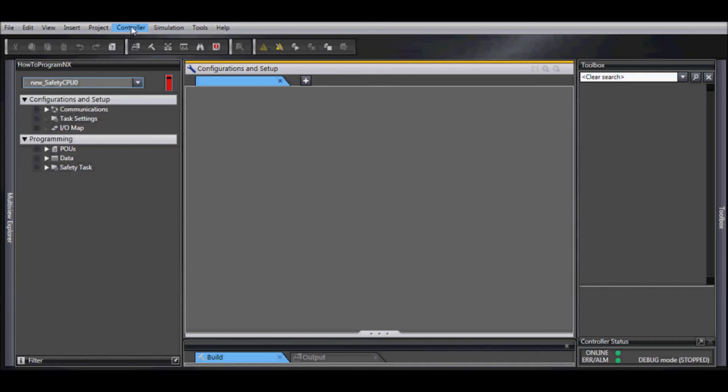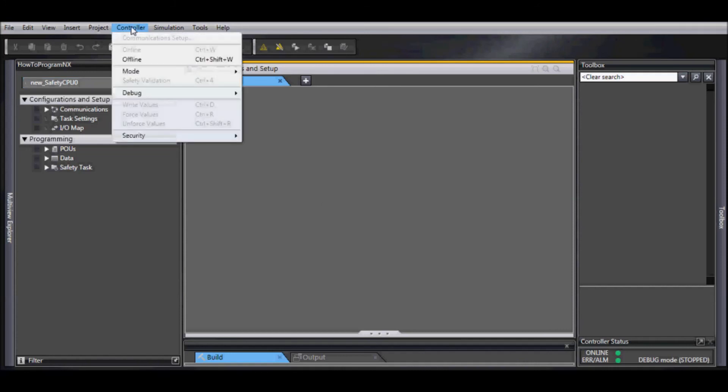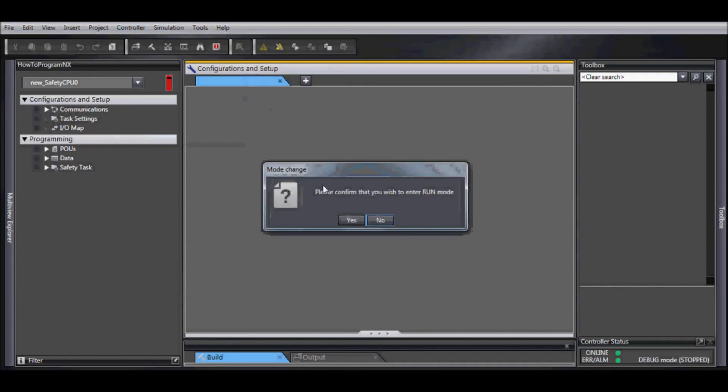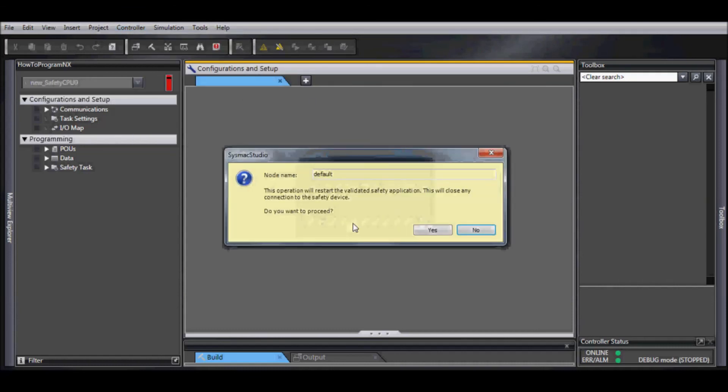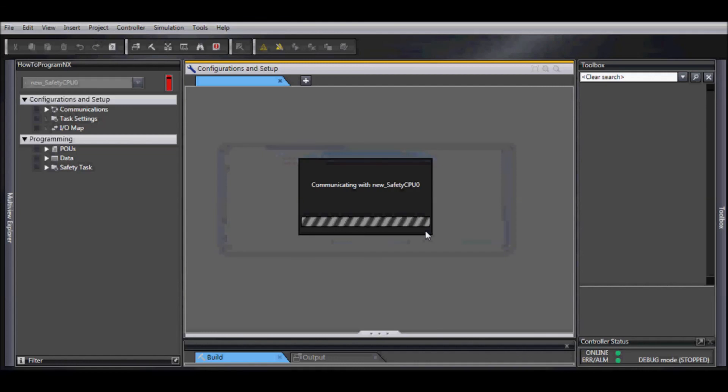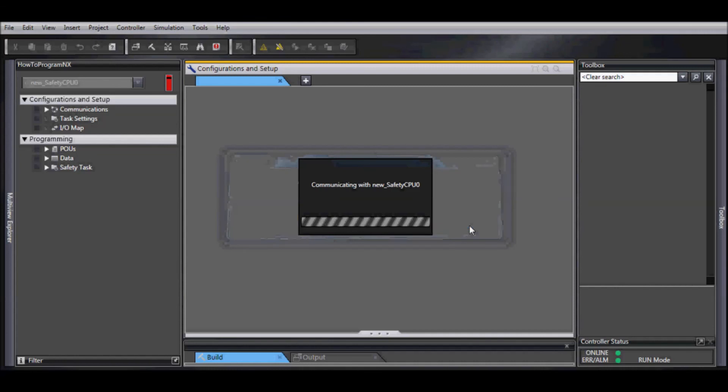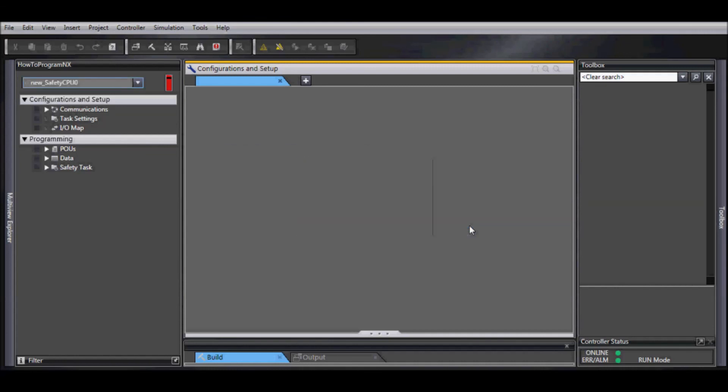Now we can go back to controller mode and go into run mode. Confirm, verify it will not cause any issues, and now you should be up and running.